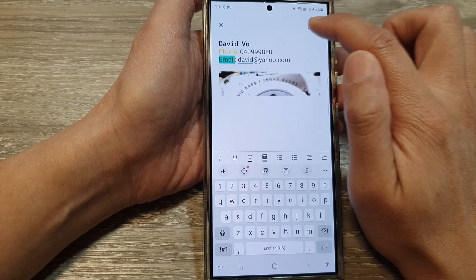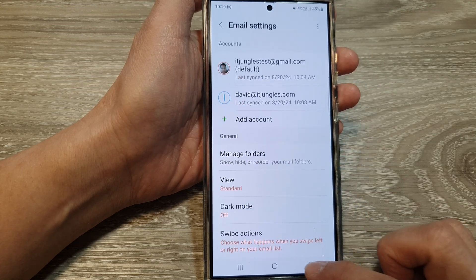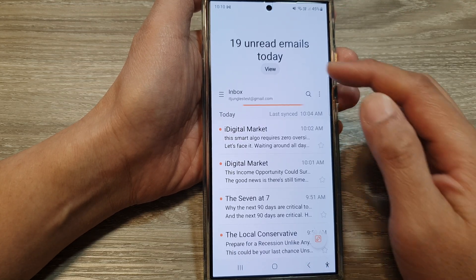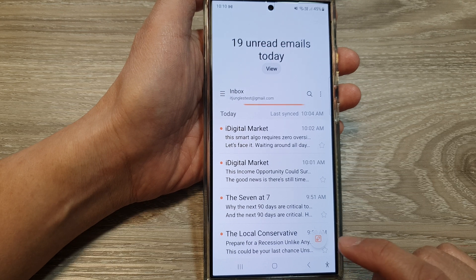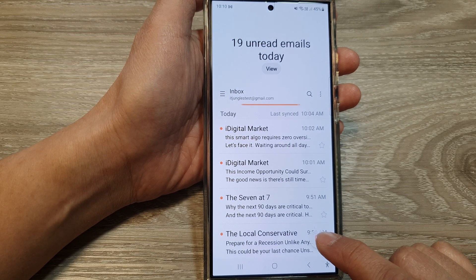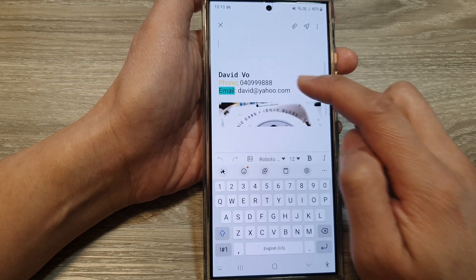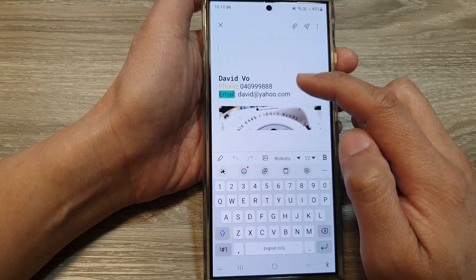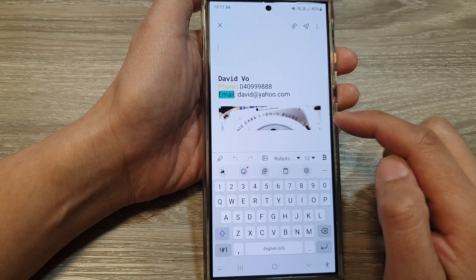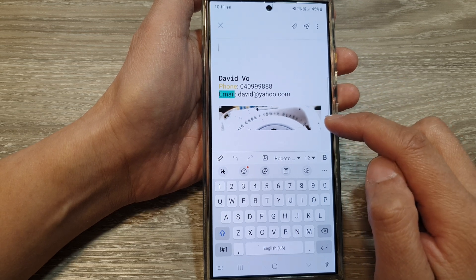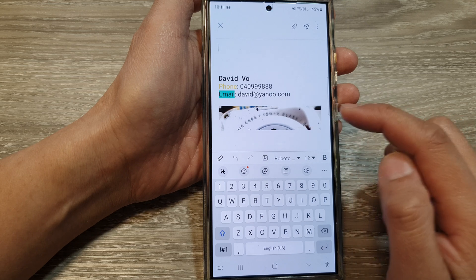After that, tap on the save button to save the changes, then tap on the back key to go back to your inbox. Now you can see that if you create a new email, your email signature will include the image at the bottom of the email signature.